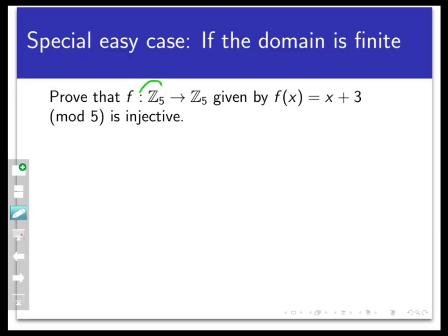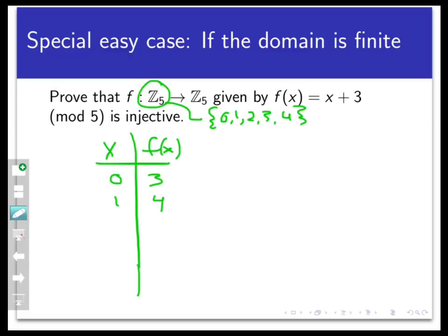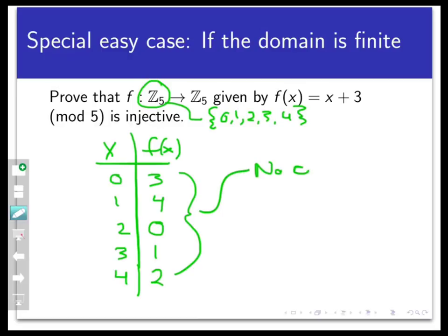For example, let f be a function from Z5 to Z5 — where Z5 = {0, 1, 2, 3, 4} — defined by f(x) = x + 3 mod 5. Is this injective? There are only five points in the domain, so let's evaluate them all: f(0) = 3, f(1) = 4, f(2) = 5 ≡ 0 mod 5, f(3) = 6 ≡ 1 mod 5, f(4) = 7 ≡ 2 mod 5. We can simply see that there are no collisions, so the function is injective.